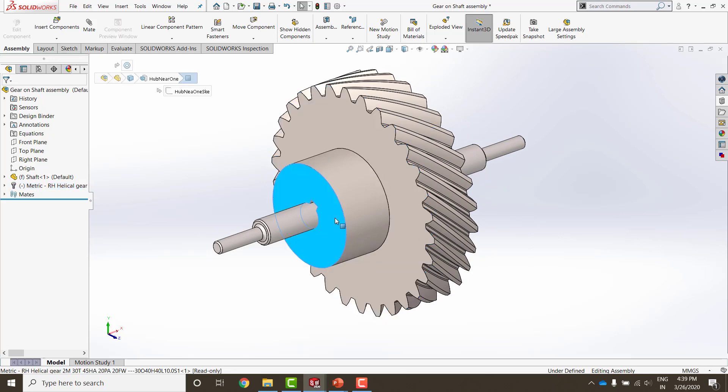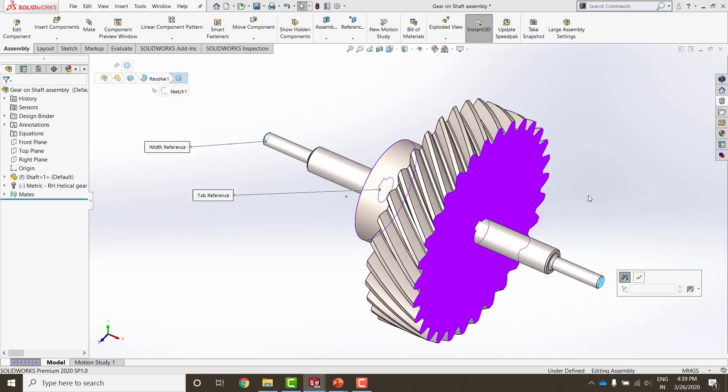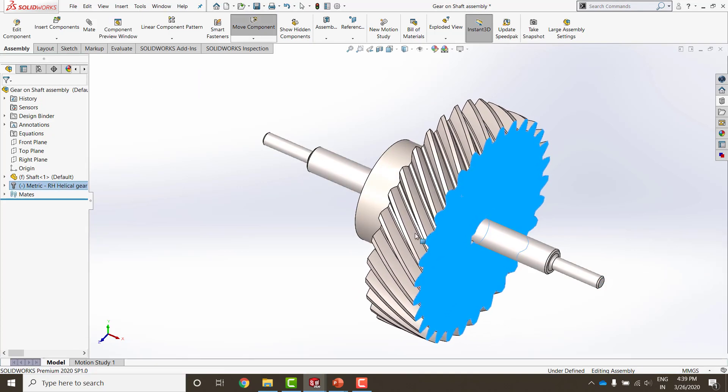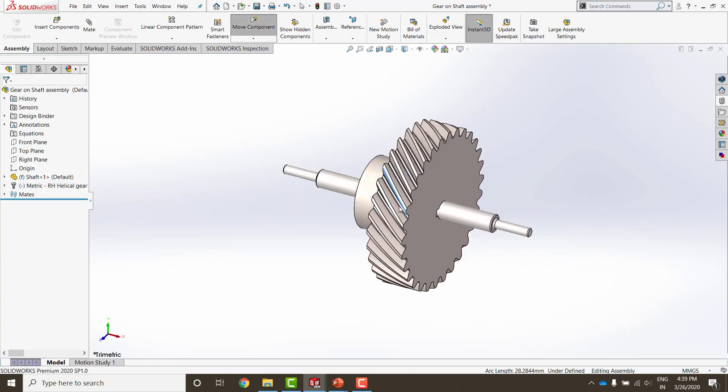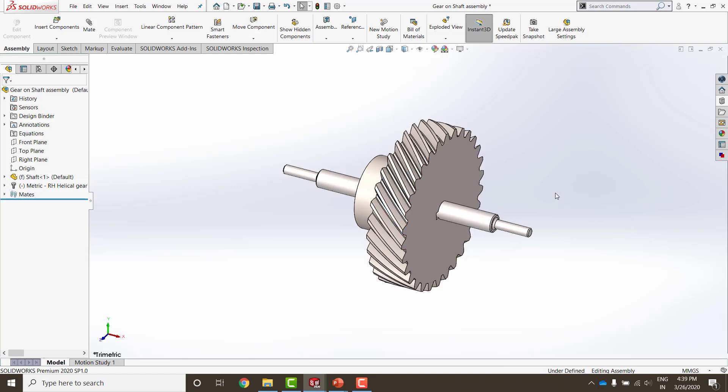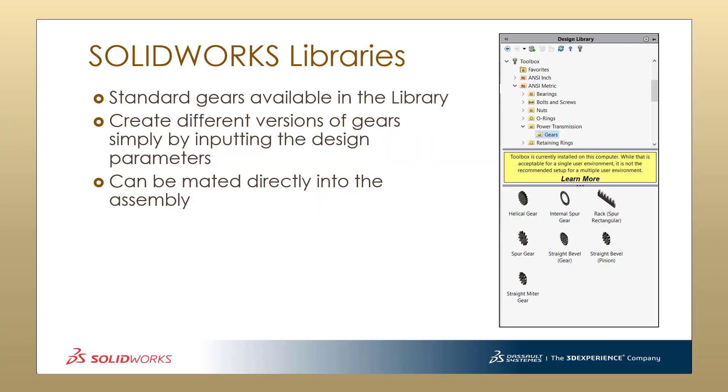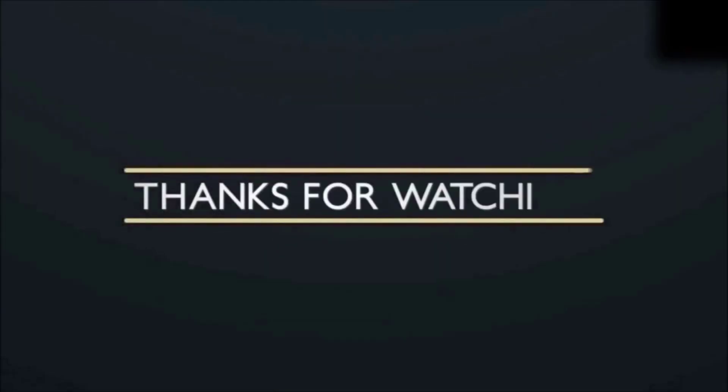And I'll just show it to you around. So if I mate it exactly at the center of this shaft giving it a width mate. Now this will move only around itself. So these are the different ways in which we can create gears, mate them into the assembly, automate the gears. Use the libraries. I hope this tutorial has been helpful for you. Stay tuned for more tutorials and videos like these. Like the videos, subscribe to our Beacon channel. We are going to upload all the videos there. Thank you and feel free to write to us on support at beacon-india.com. Stay home, stay safe. Bye.